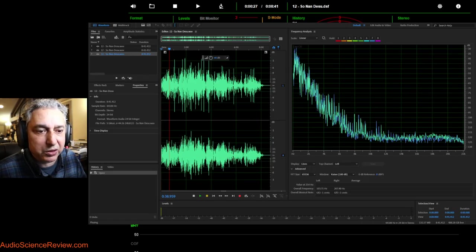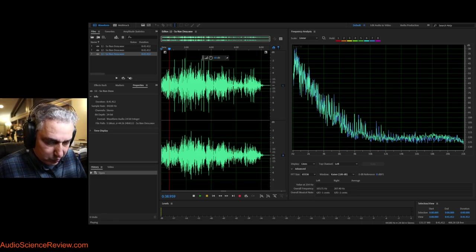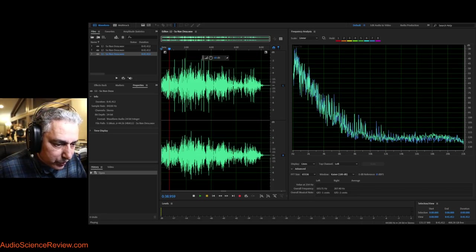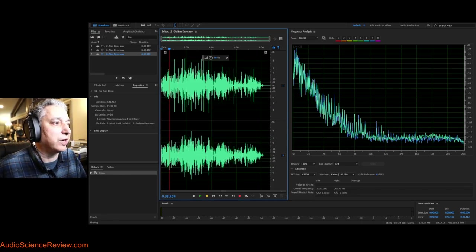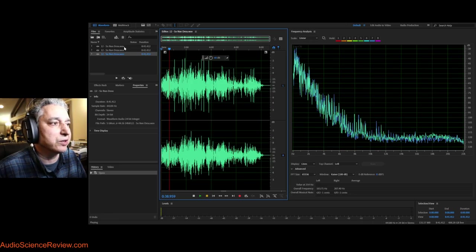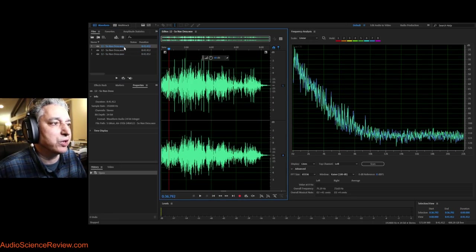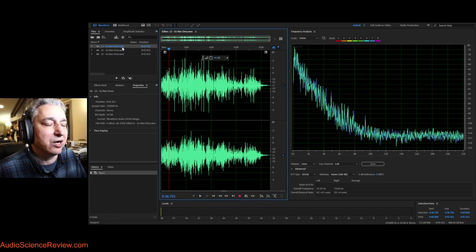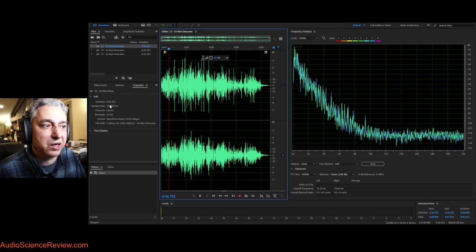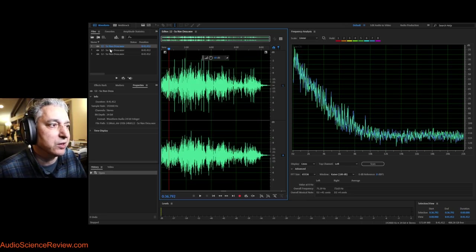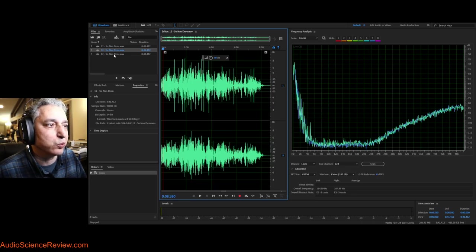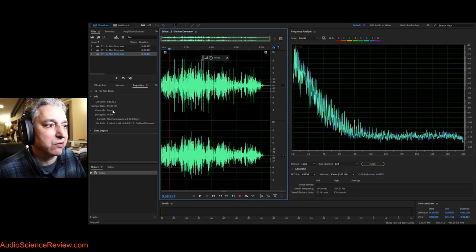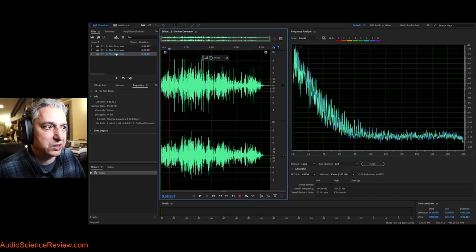So I've got three versions of the file loaded. First one is 192 kHz 24-bit format. The next one is 96 kHz, and the last one is 44.1 kHz, or CD sample rate.